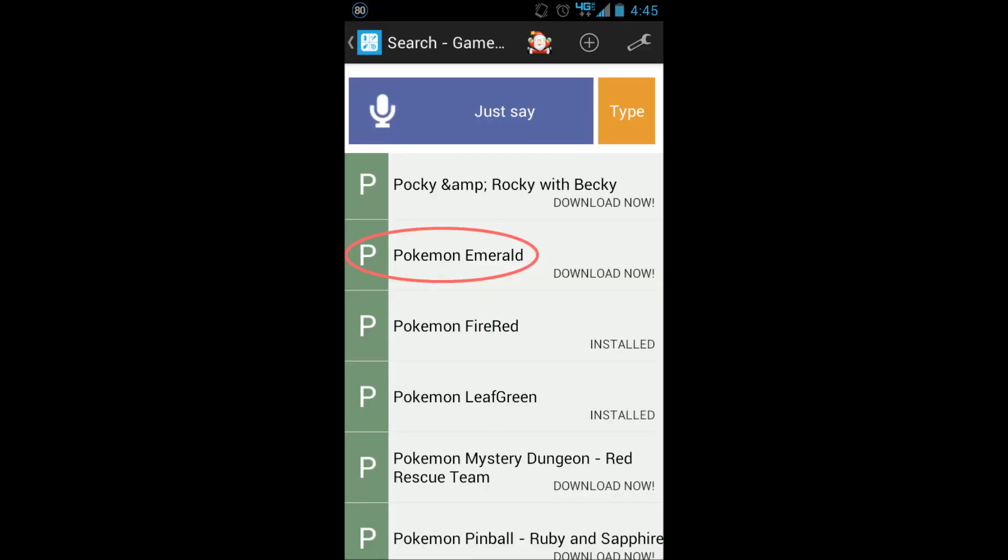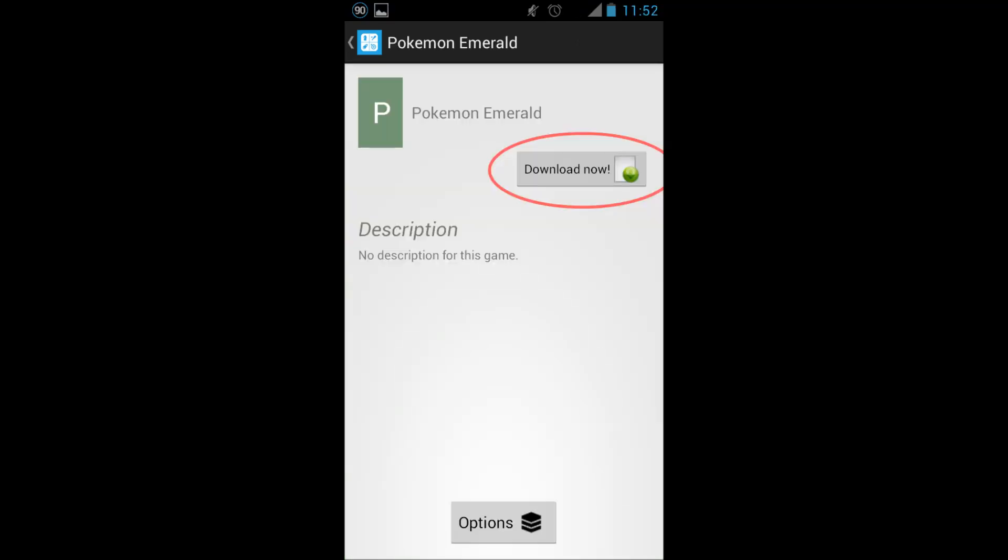Go through the list and find the game you want to download. In this case I chose Pokemon Emerald. Go ahead and download.